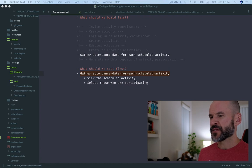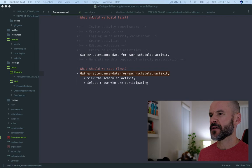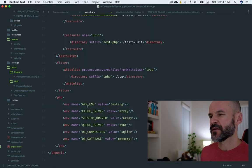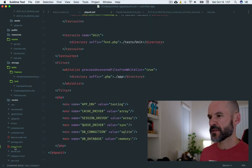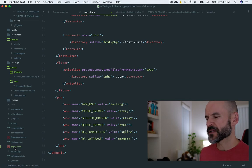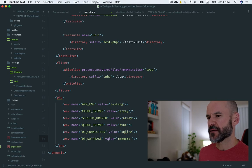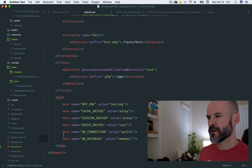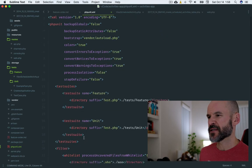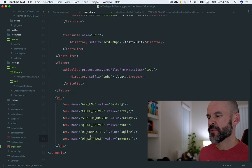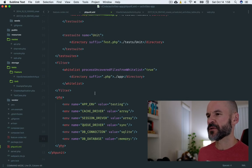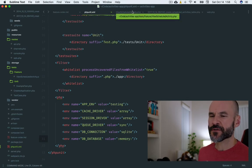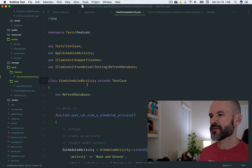I'm starting off with gathering the attendance data for each scheduled activity. Initially we set up this phpUnit XML file where we're adding the database connection being sqlite and the database being colon memory colon. So this is for phpUnit, just for testing, but it's allowing us to execute database calls and have an in-memory database. That's been set up.